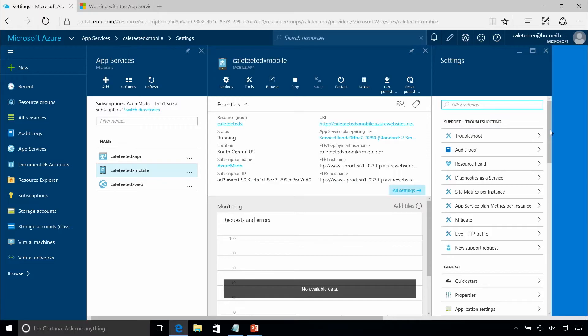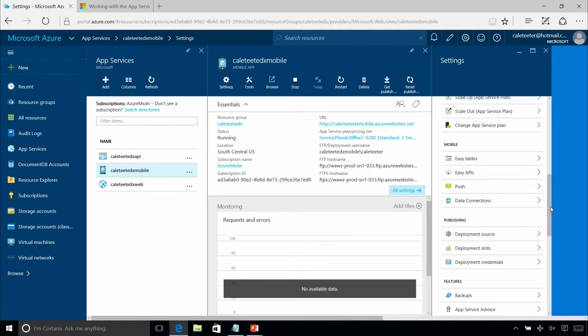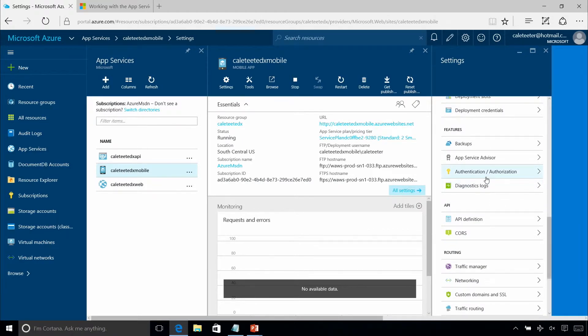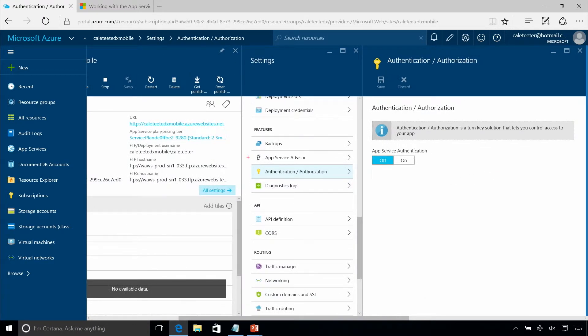One important thing to point out in the portal is what usually happens when people start doing this: they say, this is great, I can stand up my application, but I actually need to restrict users based on a login. There's a section under Features called Authentication and Authorization. In the past, you'd have to handle all the authentication yourself — research libraries, wire those up, handle Azure Active Directory with ADAL, or Facebook, Twitter, and other providers. That adds friction to getting your mobile app running, because as a mobile app developer you just want to use it.